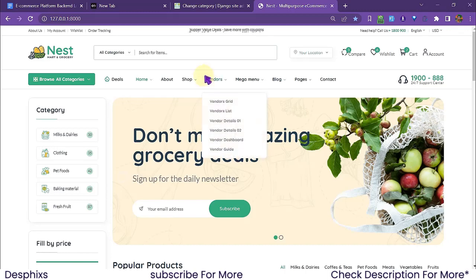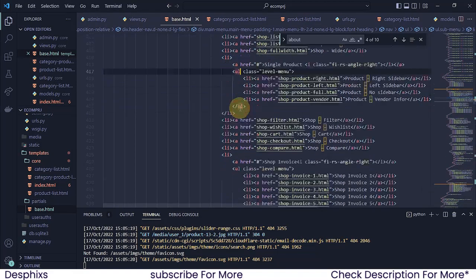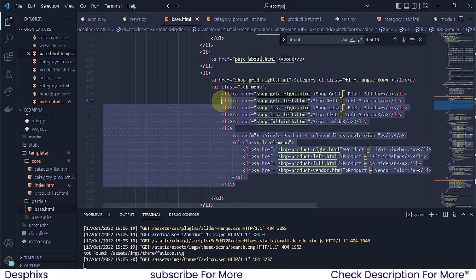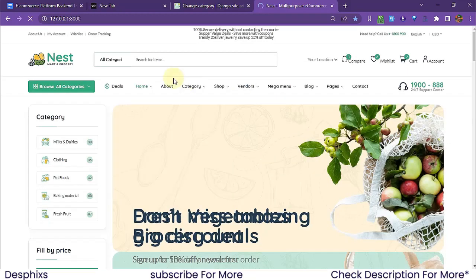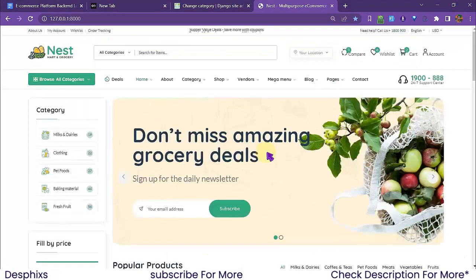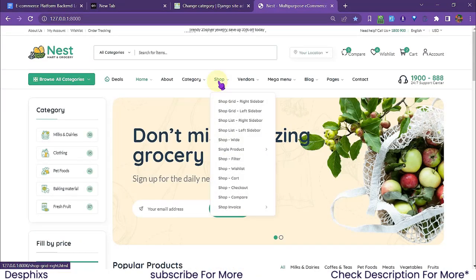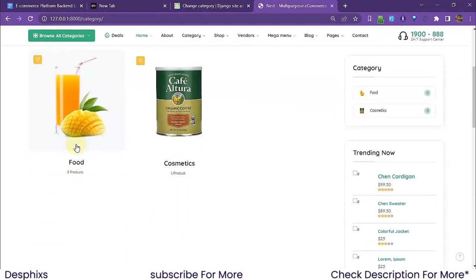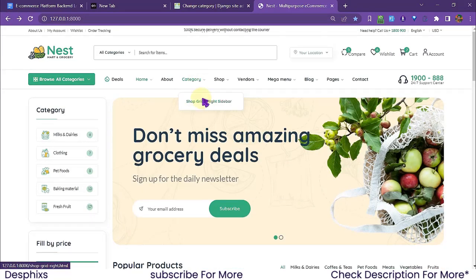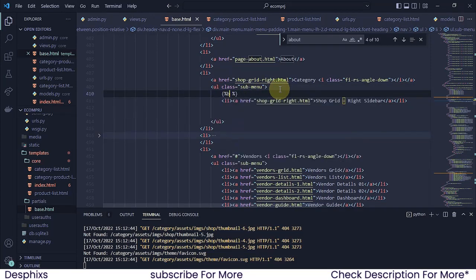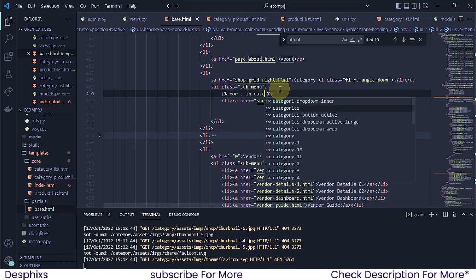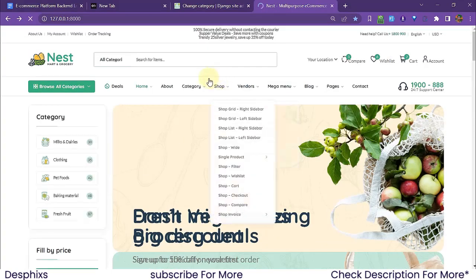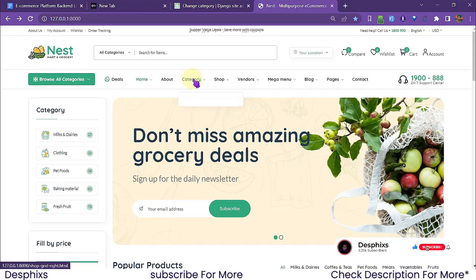I'm going to get rid of the extra list items inside the dropdown — it's a ul/li structure — and keep just one. Then I'm going to run a for loop, just like we did on the category detail page. So I'll write: for c in categories, and then end for.